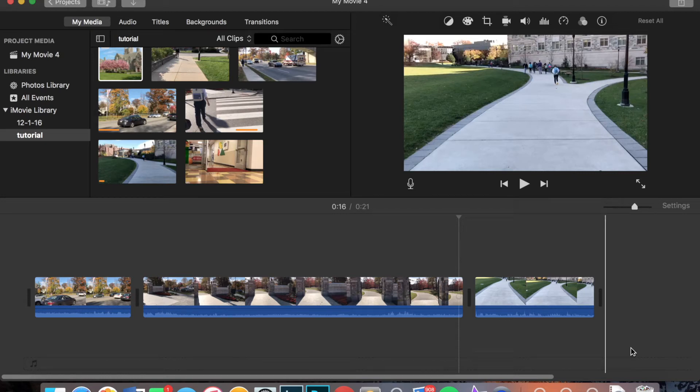Hey everyone, for this video I am going to be showing you how to add Ken Burns effect, transitions, and titles to your iMovie project.